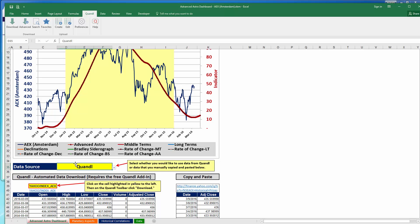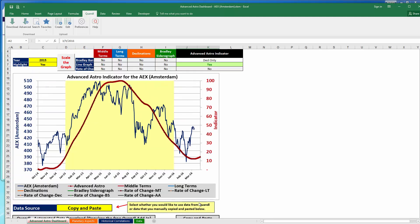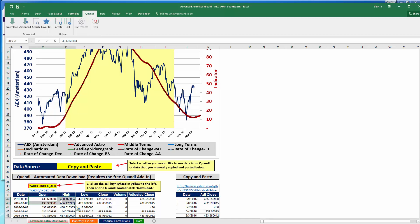One important note: you can use Quandl or manual copy and paste for whichever securities support that functionality. Some securities only have Quandl data and some only have copy and paste data, but where possible both options are included. Make sure the drop-down box says 'Quandl' if you're using Quandl, or 'Copy and Paste' if you're using that method. If the data is not updating after you've brought it in, change this drop-down and the data will populate.